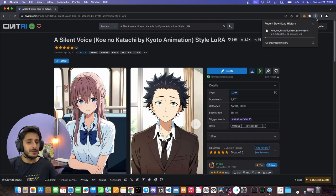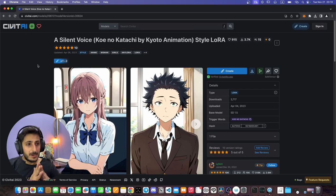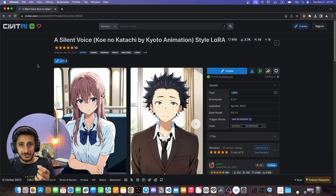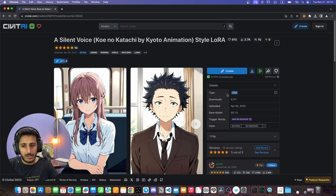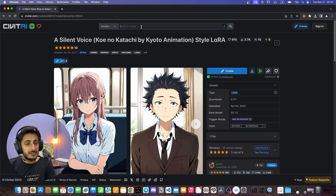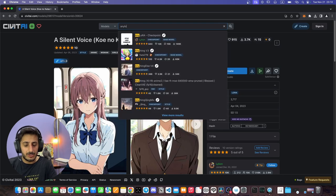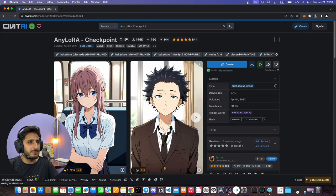Click the Download button and this will start the download. Now you need to run a checkpoint. You can see here that this model type is LoRA. So you need to download a checkpoint which is called AnyLoRA.